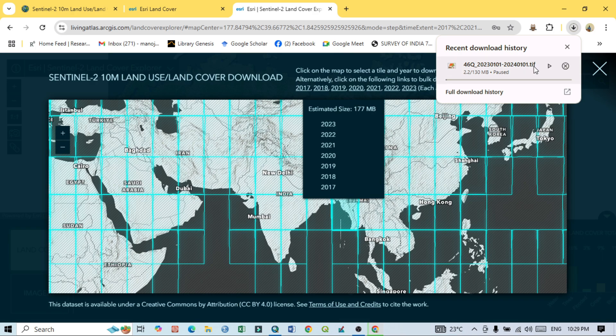This is a GeoTIFF file — a relatively small file format that captures a huge amount of data. This multi-band file stores the data which you can use for your study area. After downloading, I want to show how to use this LULC map in our GIS workflow.